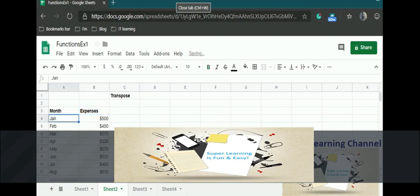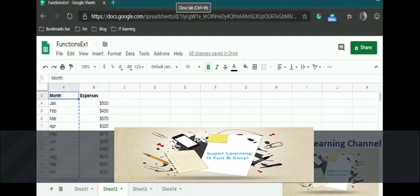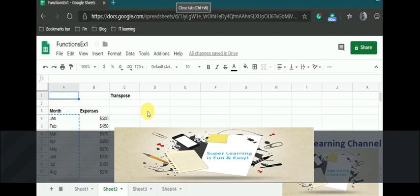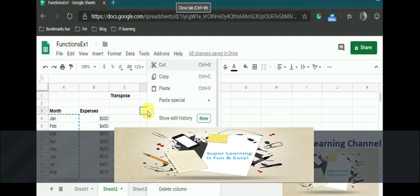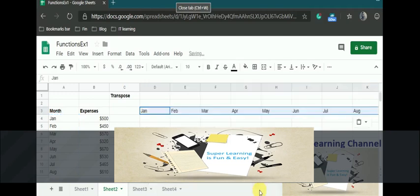This example shows me what are all the months and by month what are my expenses. We are going to learn how to use the transpose function. You need to go to the paste special, paste transpose. You hit this, and the column-wise data gets transformed into row-wise data.